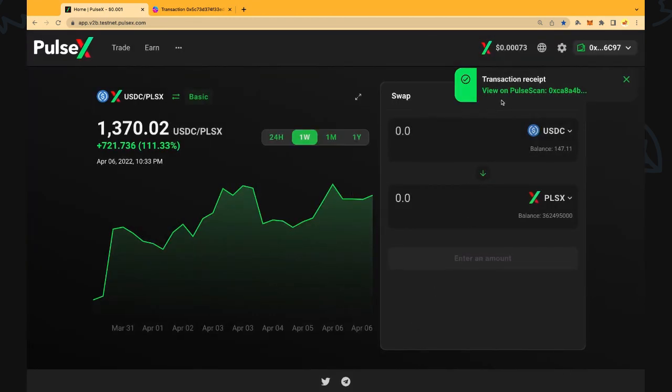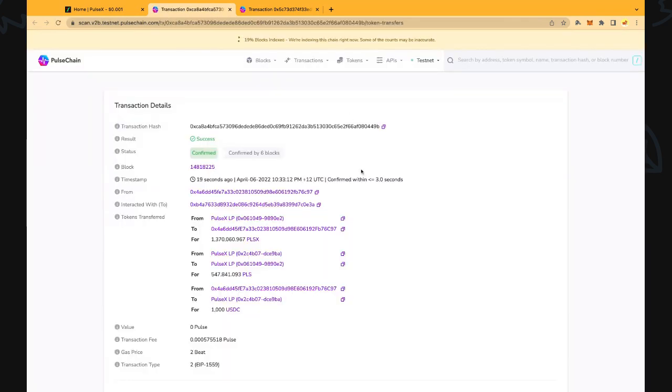You can see the transaction receipt here. Green means that it's positive, it went through. Red means that there was some issue sometimes around the gas fee or something like that but it has gone through pretty smoothly at the moment. We can click on that too and we will be able to see the transaction on the blockchain.